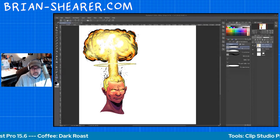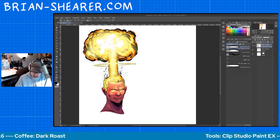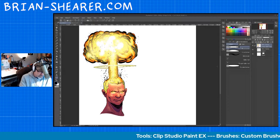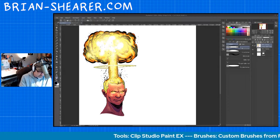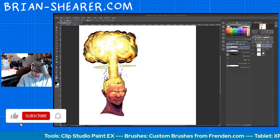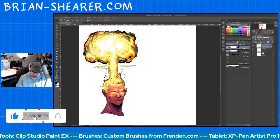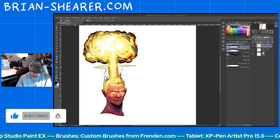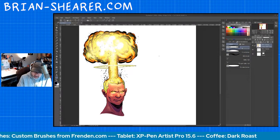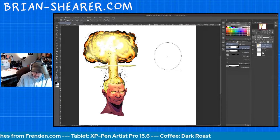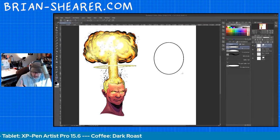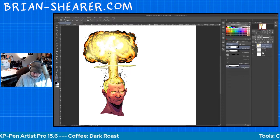Hi everyone, it's Brian Shearer back with another Clip Studio Paint tutorial. Today we're going to talk about how to use the balloon tool, which is right down here towards the bottom of your menu on the left. When you click on that, up here on the right come up the options for it. You have the ellipse balloon, which is pretty much circular — I used that for a long time.